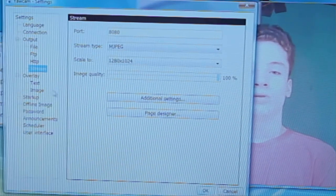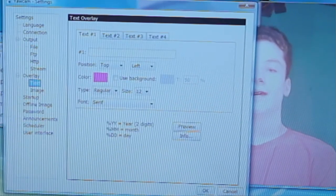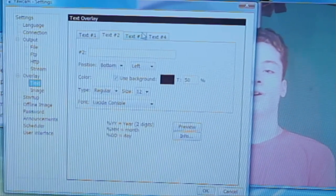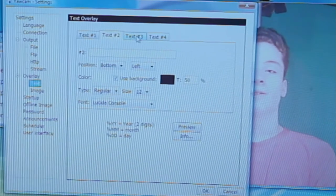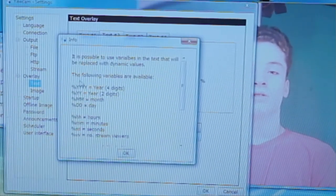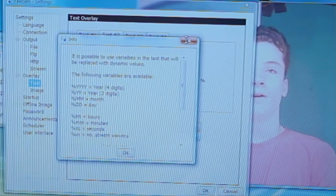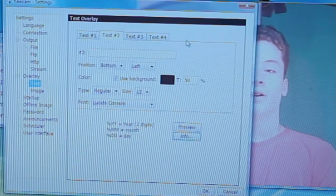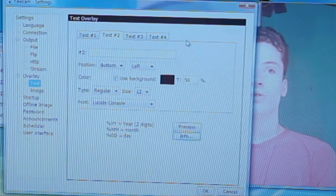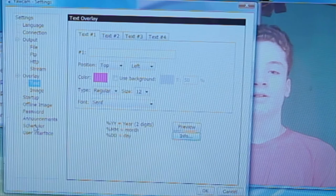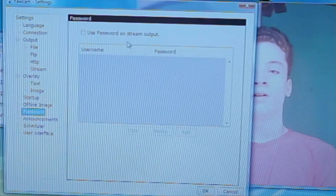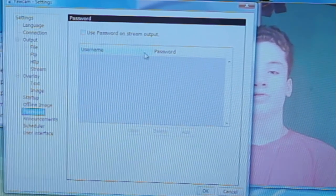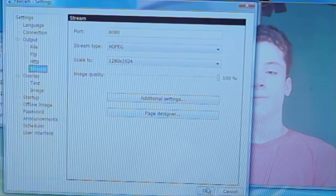And there are some other settings here, like text. You can add various text overlays, like the time, for example. When you click Info here, there's all that information there. I'll put down in the description the overlay that I use, which is formatted nicely. And here you can password encrypt the stream output. So there are a few things there.